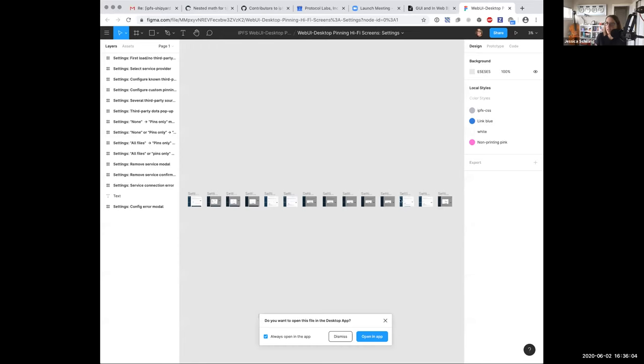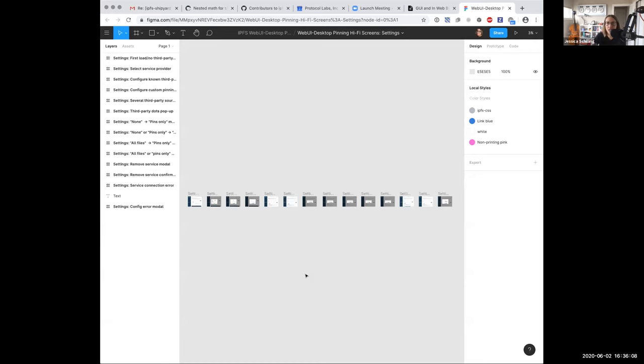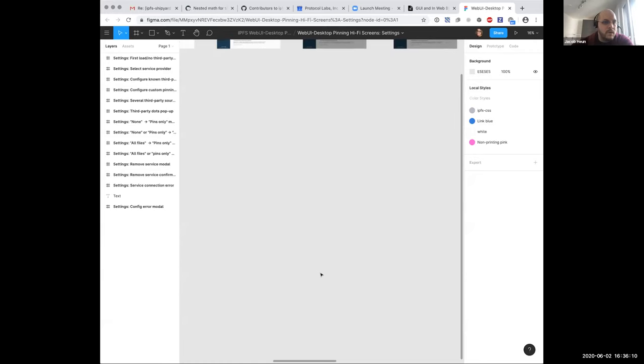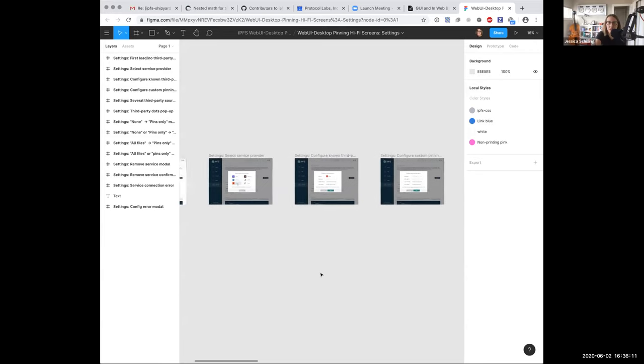At which point everything's going to get all forky on my screen, but let's give this a go. All right. Can y'all see that? Yes. Okay, cool. Oh, it's tiny. Let's make it bigger.